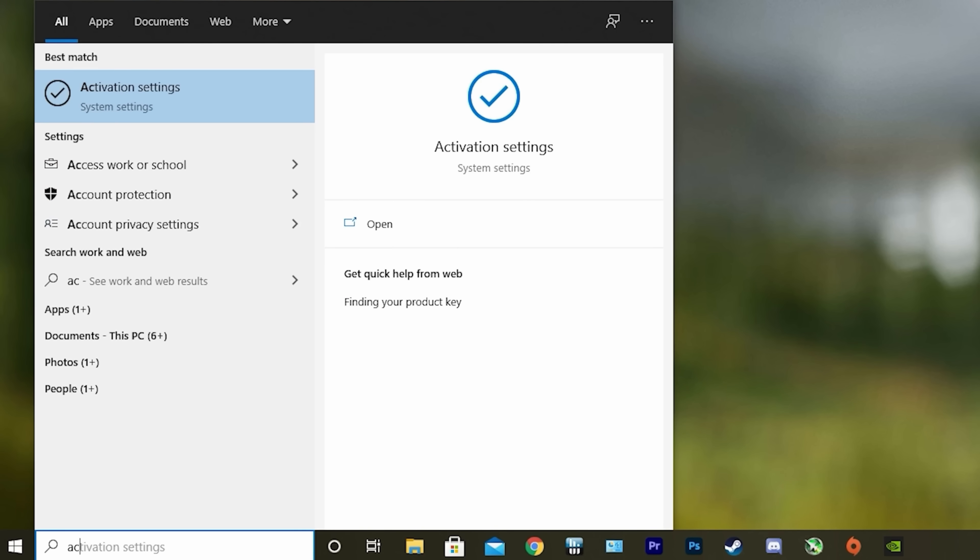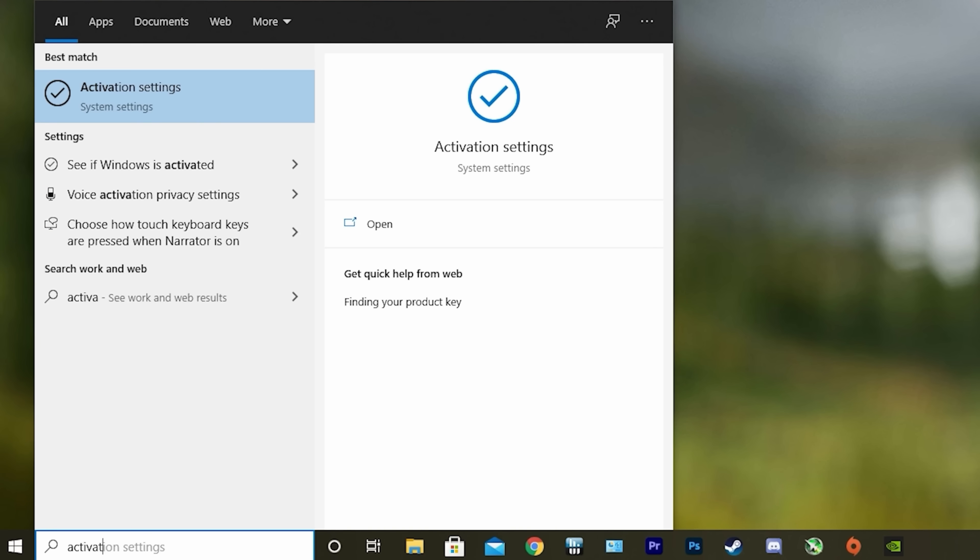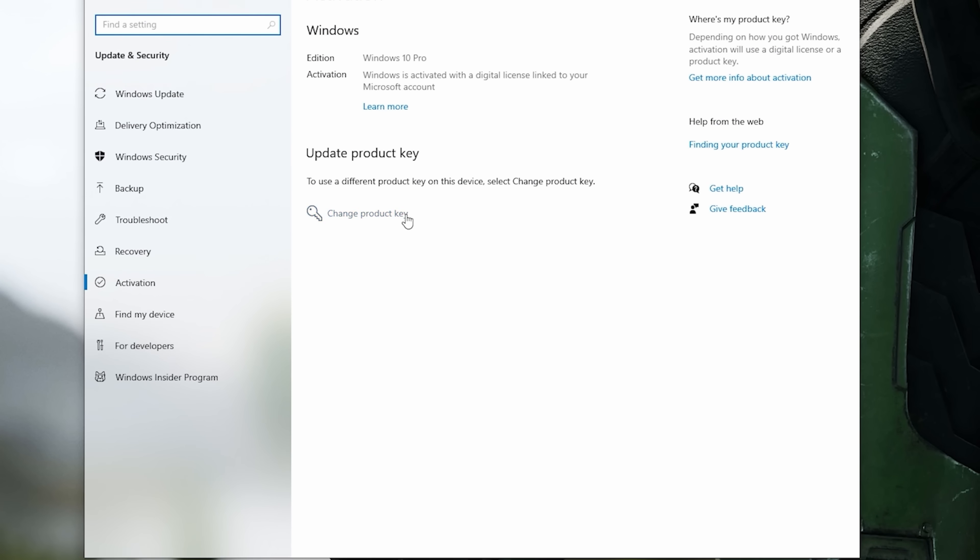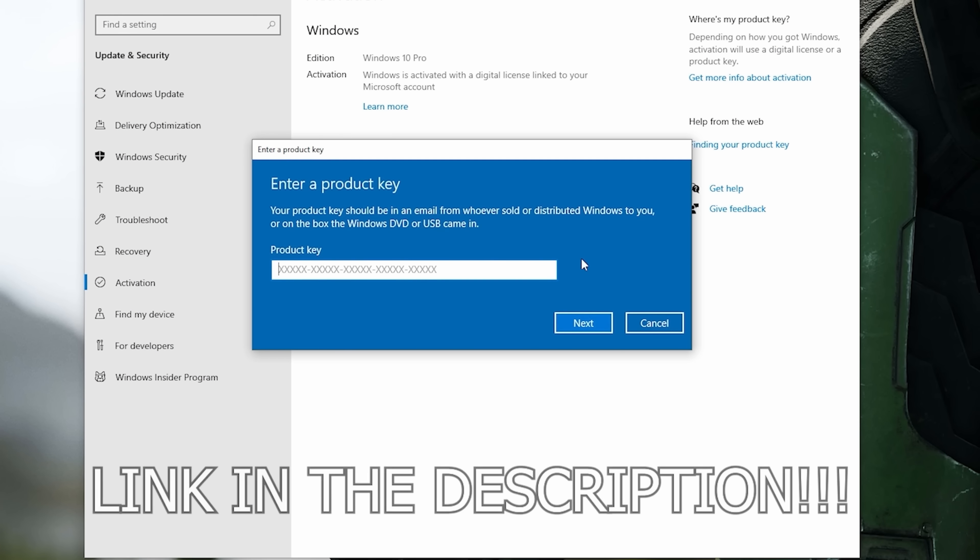In order to activate the new copy of Windows 10, just search Activate under Windows and type in your key. So if you want to learn more, be sure to click the link in the description below.